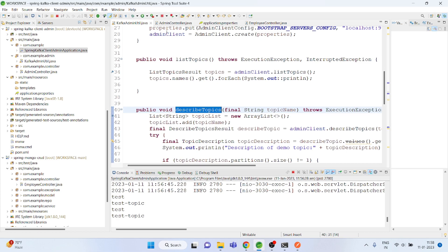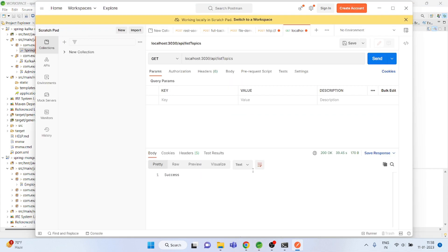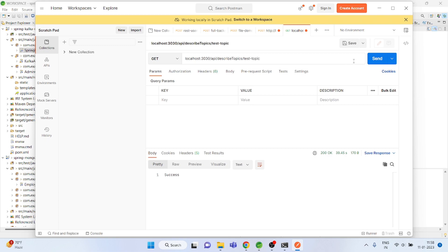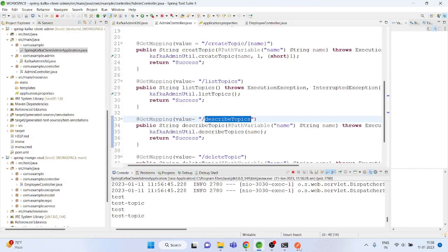To describe a topic, I just need to call the describe topic API. You can mention multiple topics as well because it takes a list of topics. So I'll pass 'test-topic' to describe topics.